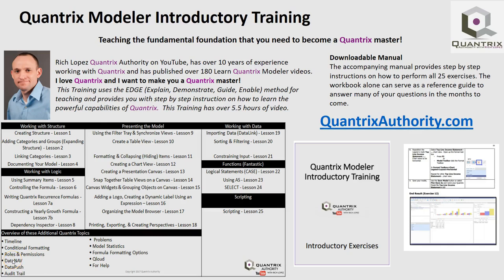Today's podcast is brought to you by Quantrix Modeler introductory training, teaching the fundamental foundation that you need to become a Quantrix master. Go to QuantrixAuthority.com to learn more.